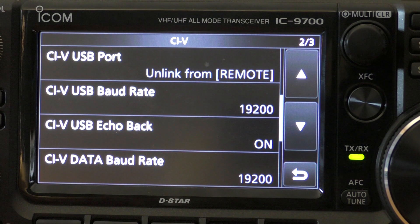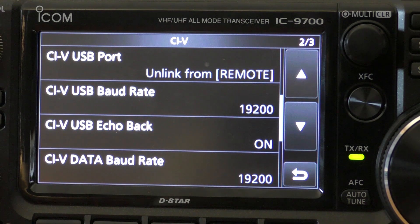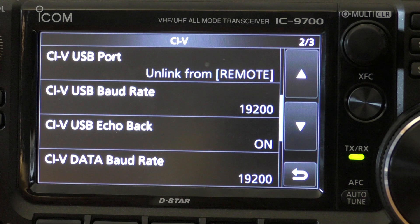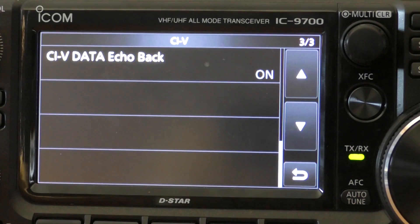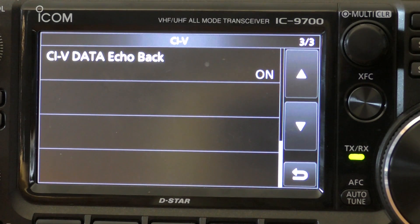For more information on RSBA1, there will be a link in the cards. The CIV USB baud rate is also set as 19,200. USB echo back is on, and the data baud rate — the non-USB data baud rate — is set as 19,200, which we don't need to worry about. The CIV data echo back is not applicable as we're using a USB cable to connect to our transceiver.